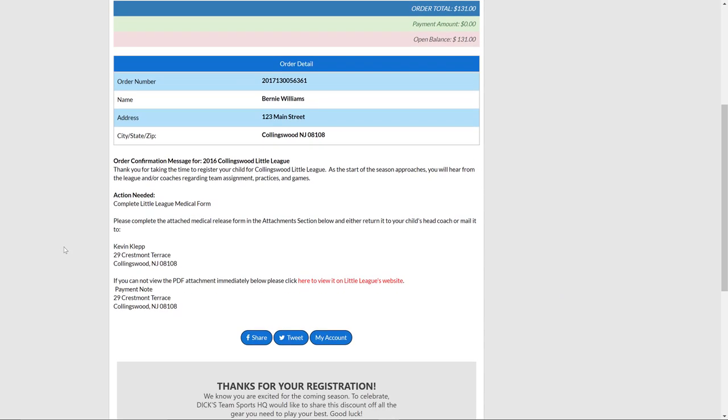You'll also get a notice down at the very bottom that should also be sent out to you as an email as well, letting you know what those next steps are as we start to approach the season, the assignment of the teams and hearing from the coaches themselves.